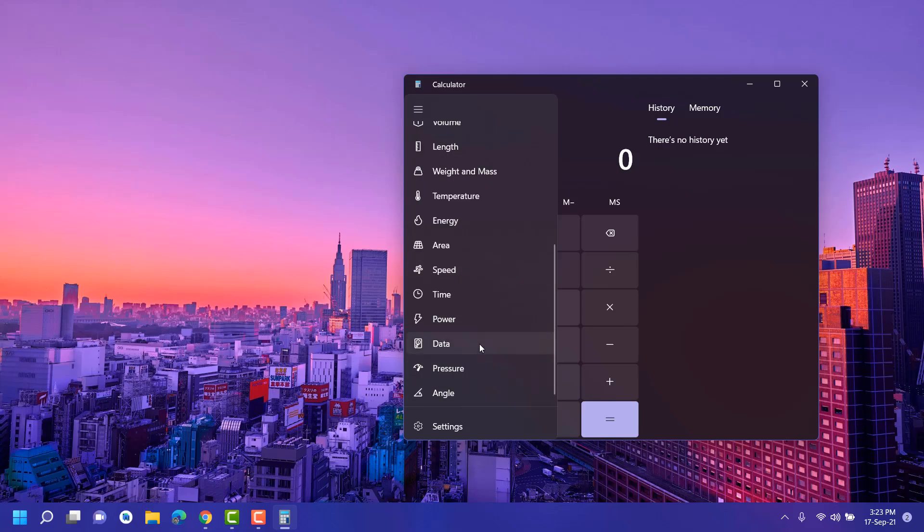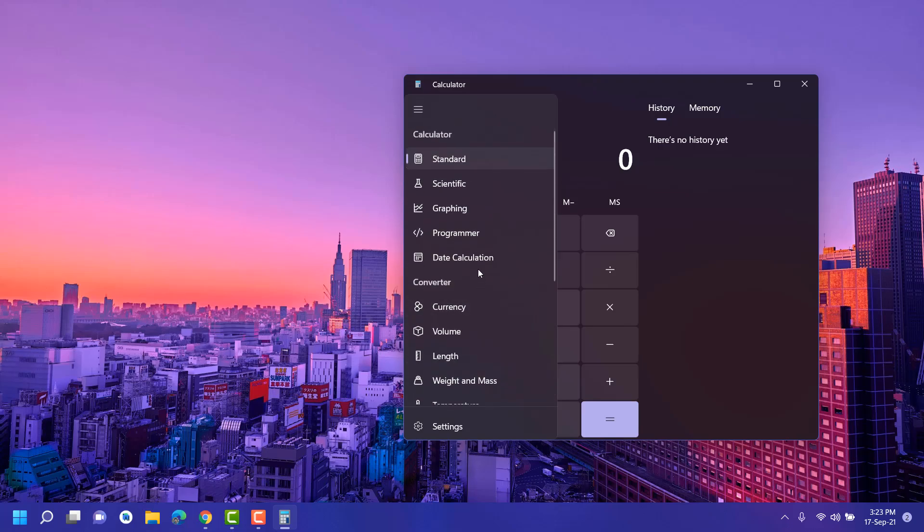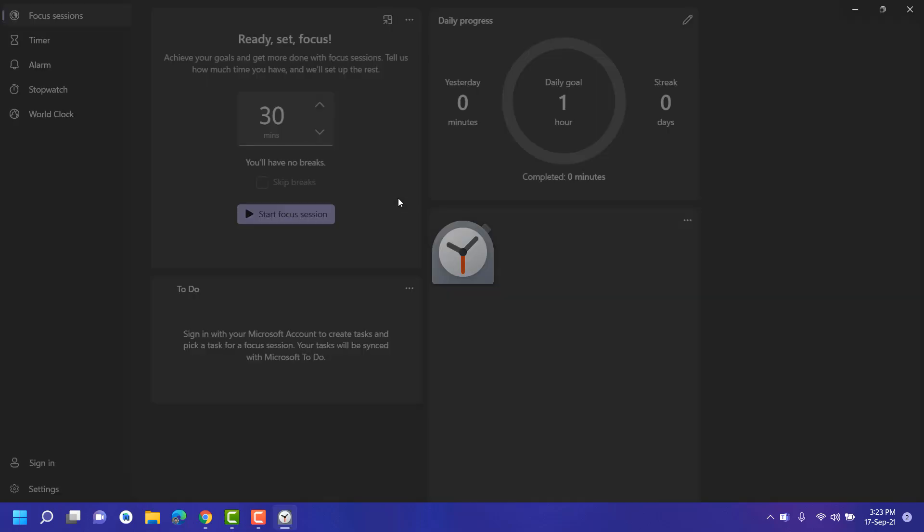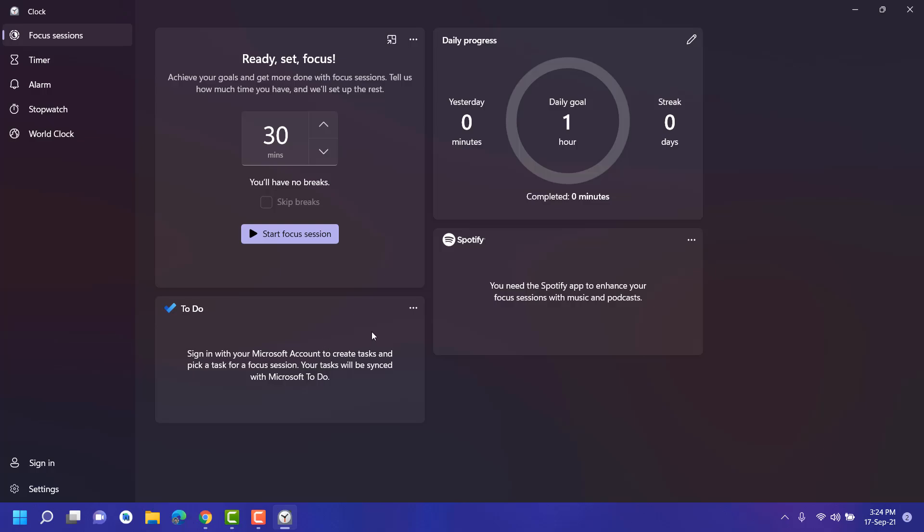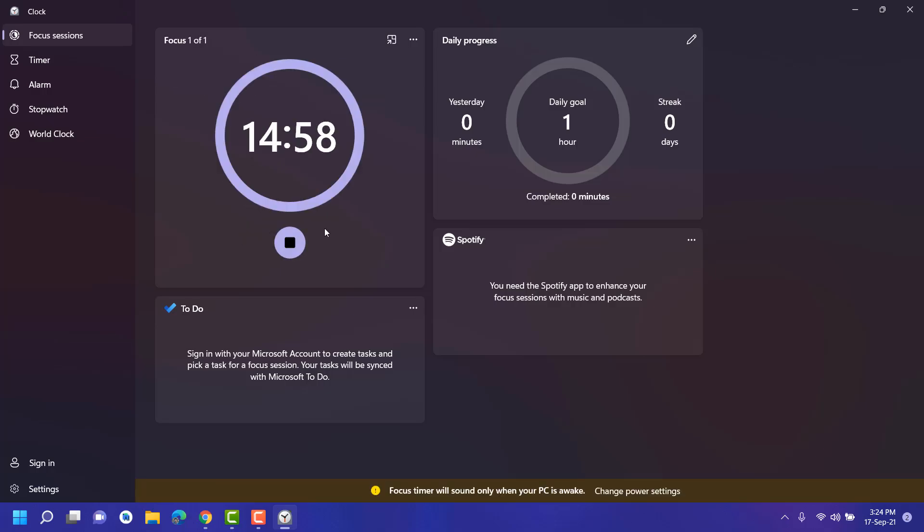Next is Clock app. Whenever you open your Clock app, earlier many people were not able to click on this Focus Session or they weren't even seeing this Focus Session. I don't find it very helpful because I'm not using it, but many people are using it. You can add many tasks in your to-do list and you can link your Spotify account and just start your timer. You just need to finish that task in that meantime. Just click on Start Focus Session and this will start a timer, and in that meantime you need to finish your work.